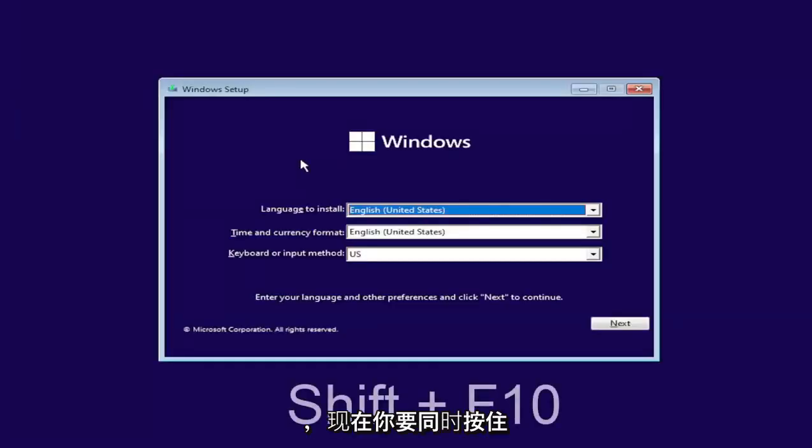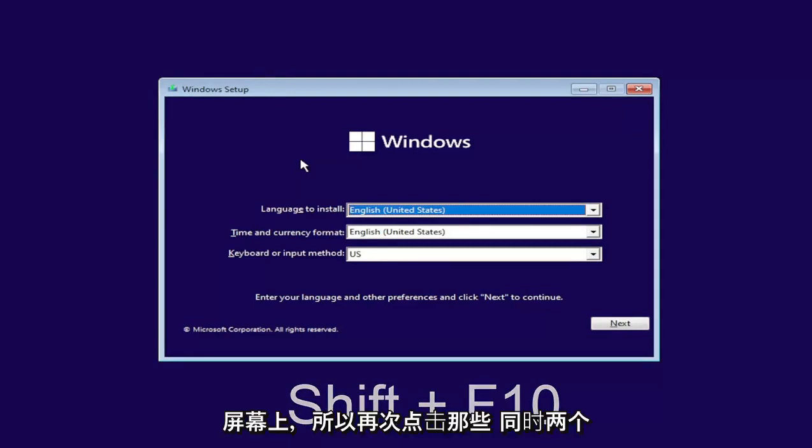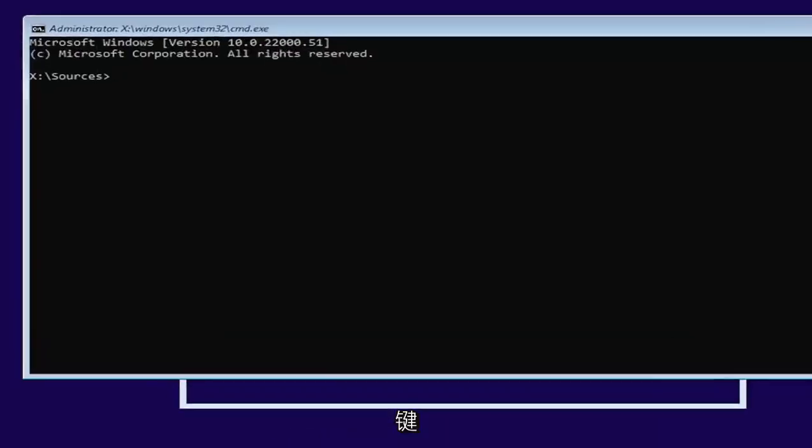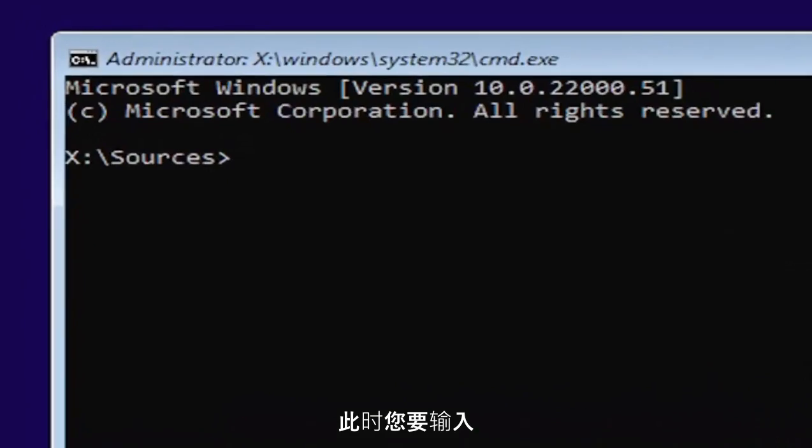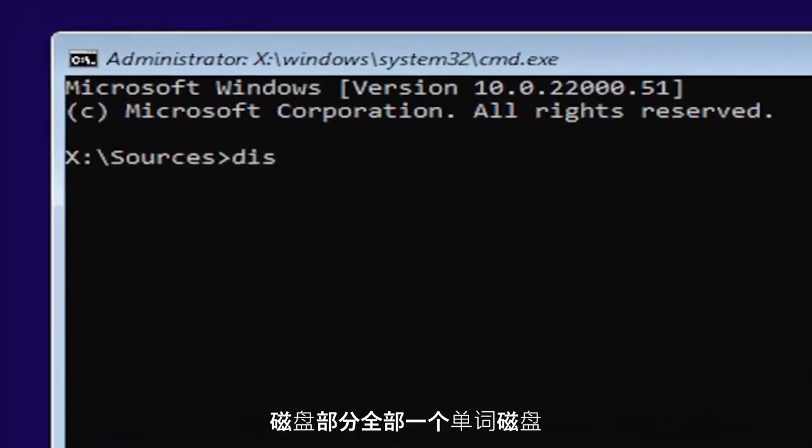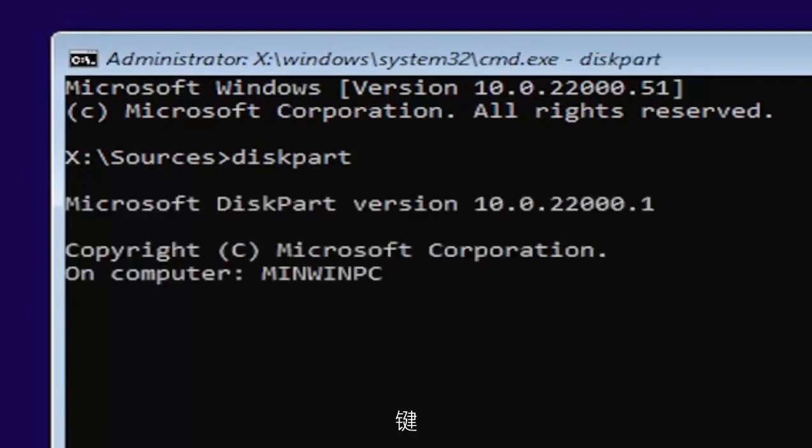And now you're going to hold down the shift and the F10 key on your keyboard at the same time. I'll have it up on the screen as well. So tap those two keys at the same time. At this point, you want to type in diskpart, all one word, D-I-S-K-P-A-R-T. Go ahead and hit enter on your keyboard.